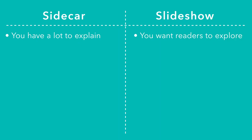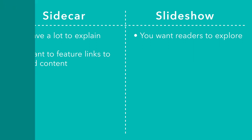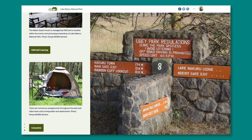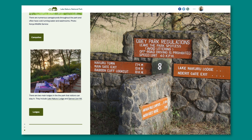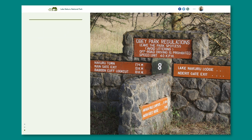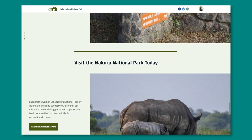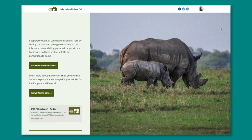Another great use of Sidecar is pointing readers to other resources about your featured media or topic. Because Sidecar's narrative panel supports buttons and embed cards, you can use these to direct people to download a dataset, sign up to volunteer, learn more about an initiative — you name it.